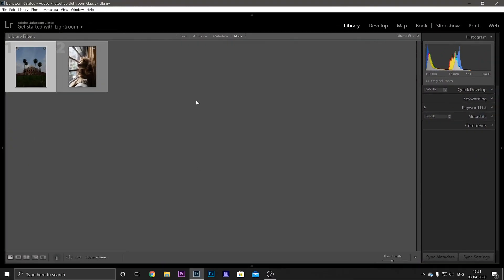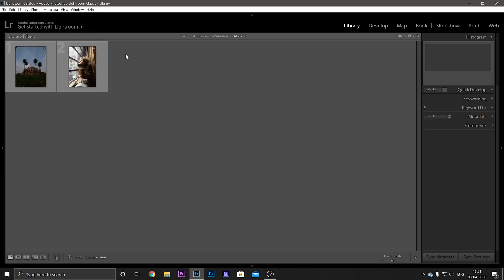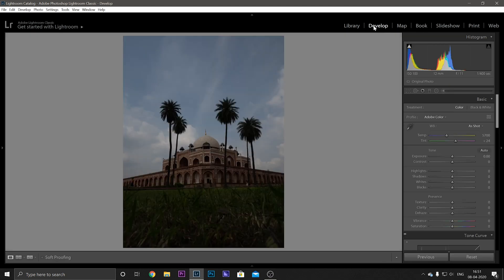Okay, so once you have the software with you, just open it and go to the File option here and select Import Photos and Videos. Import the photos that you want to edit. For this tutorial I'm selecting these two files and we will start with this one. So select the file that you want to edit and go from Library to Develop.